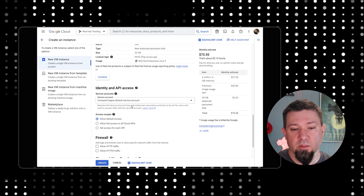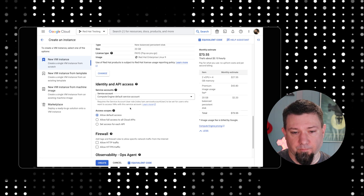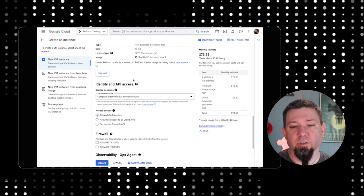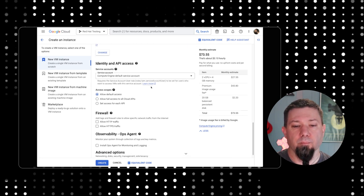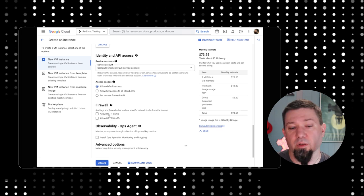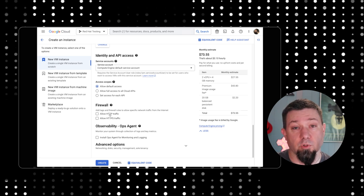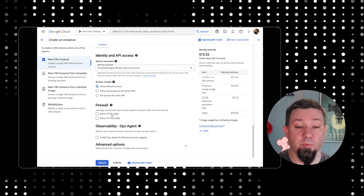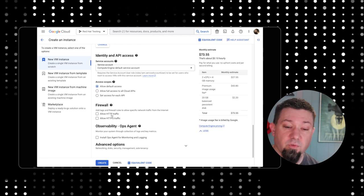Once we've chosen the disk image, the next important thing is firewall. We can tell it to allow HTTP or HTTPS traffic if we want to, if it's going to be a web service that's running here.